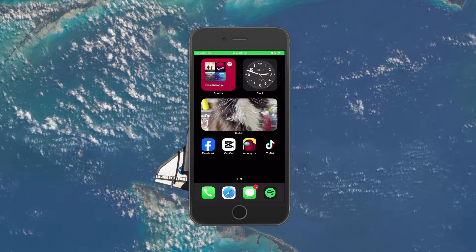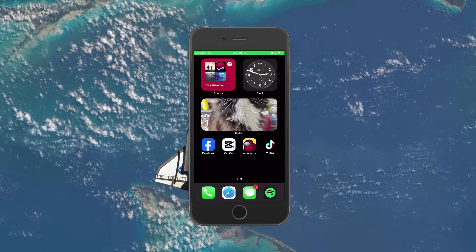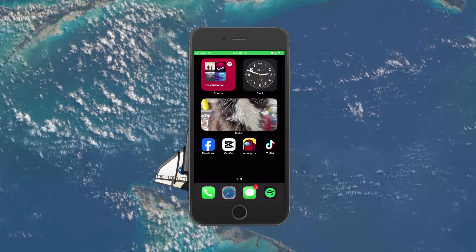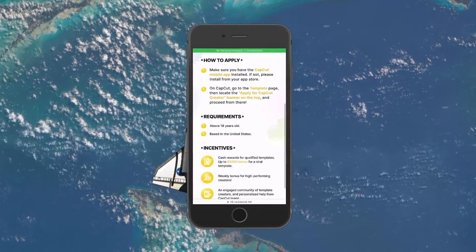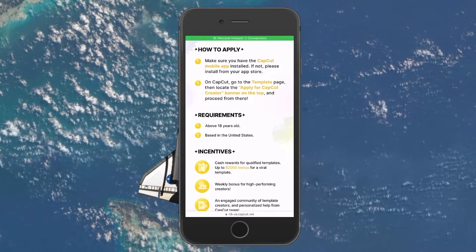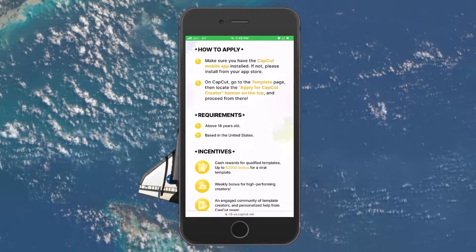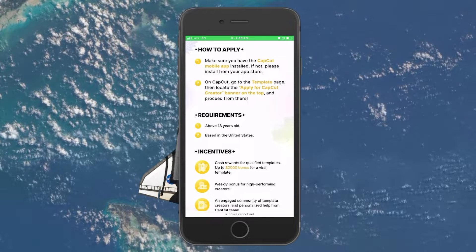Before we publish a CapCut template on the platform, there are a couple of requirements to keep in mind first. To be eligible for this feature, you will need to be above the age of 18.